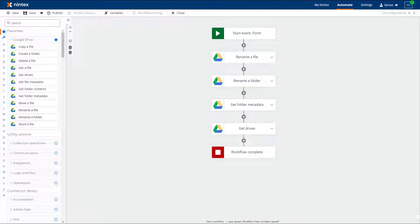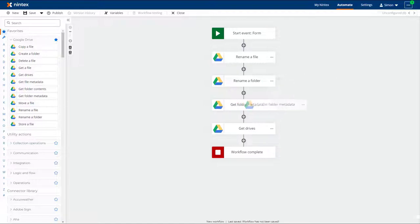The new Google Drive actions are Rename a File, Rename a Folder, Get Folder Metadata, and Get Drives.